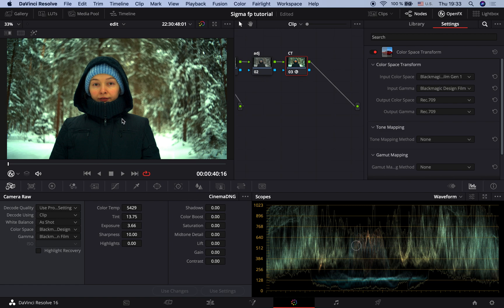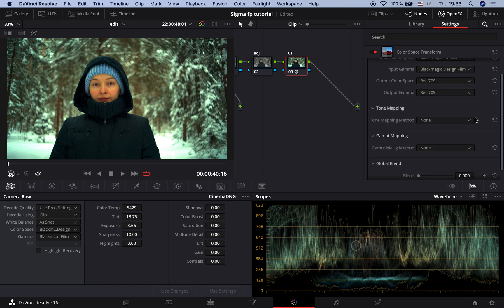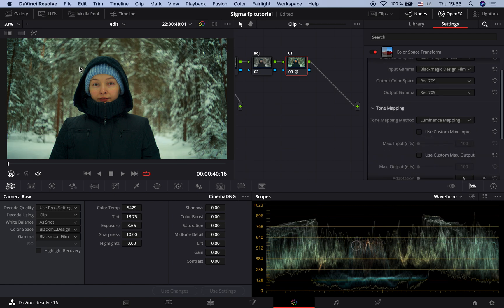So you can see the image gets its contrast and saturation. But what we see here is that highlights are clipped. We can correct it by setting the tone mapping parameter to luminance mapping. And it gives us nicer flatter highlights by compressing them a little bit.